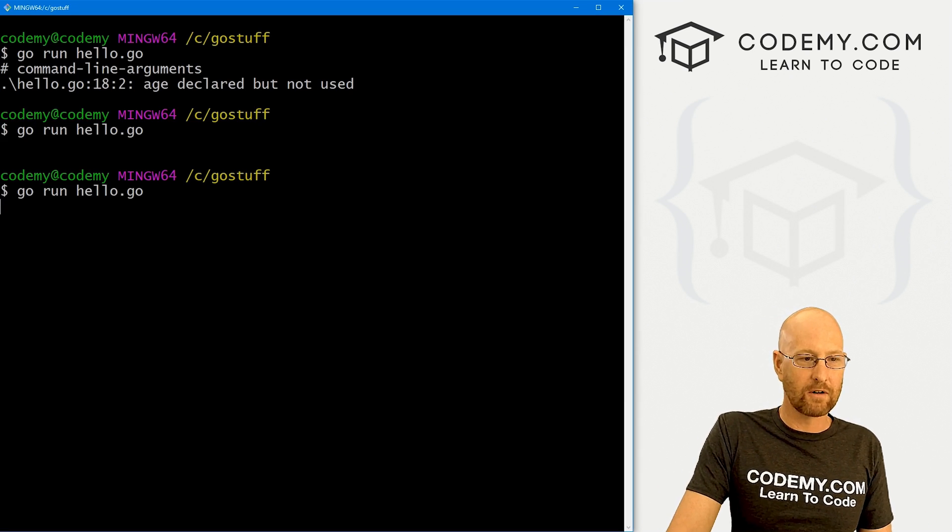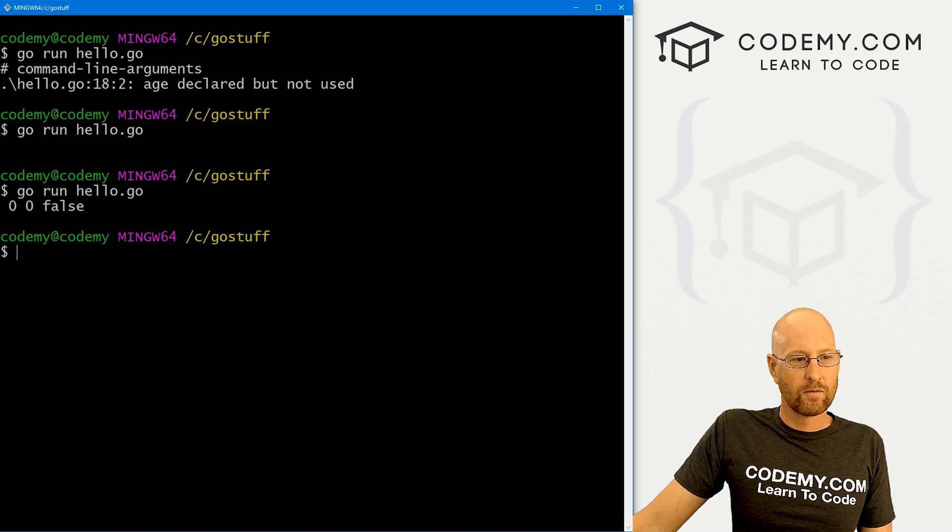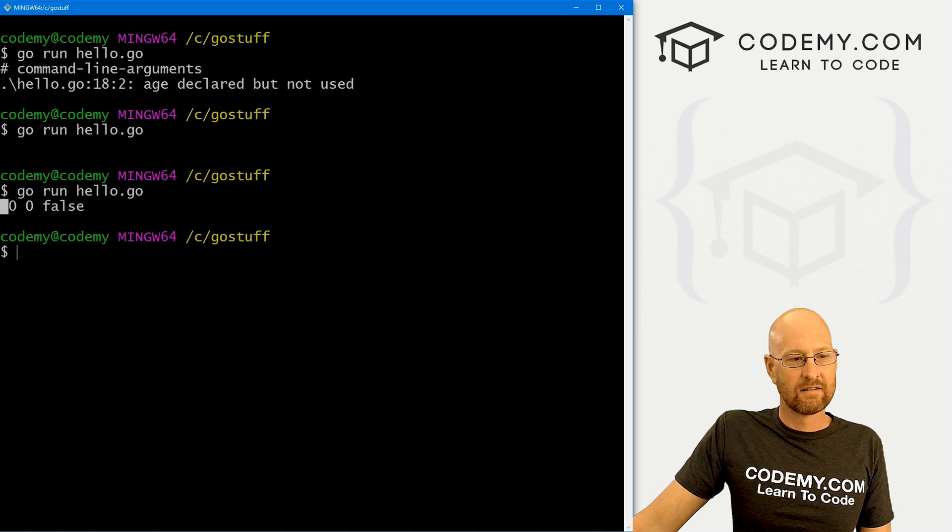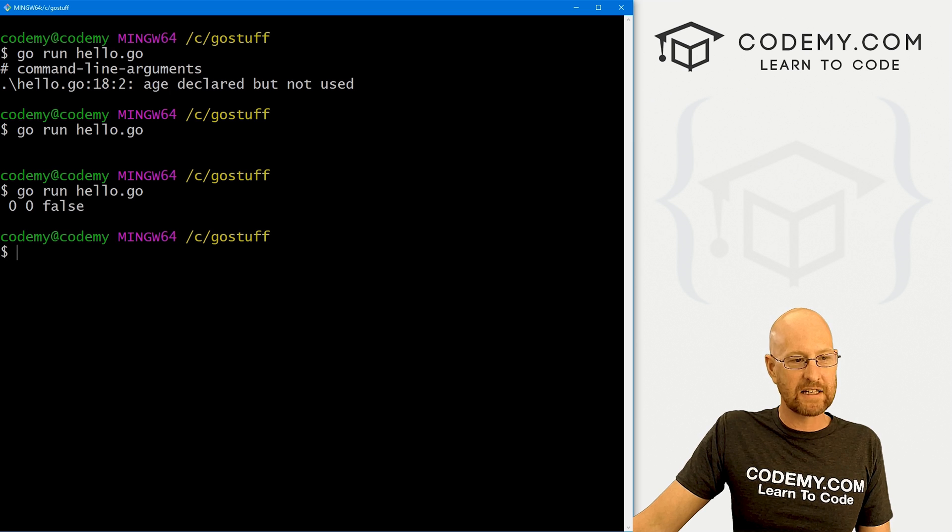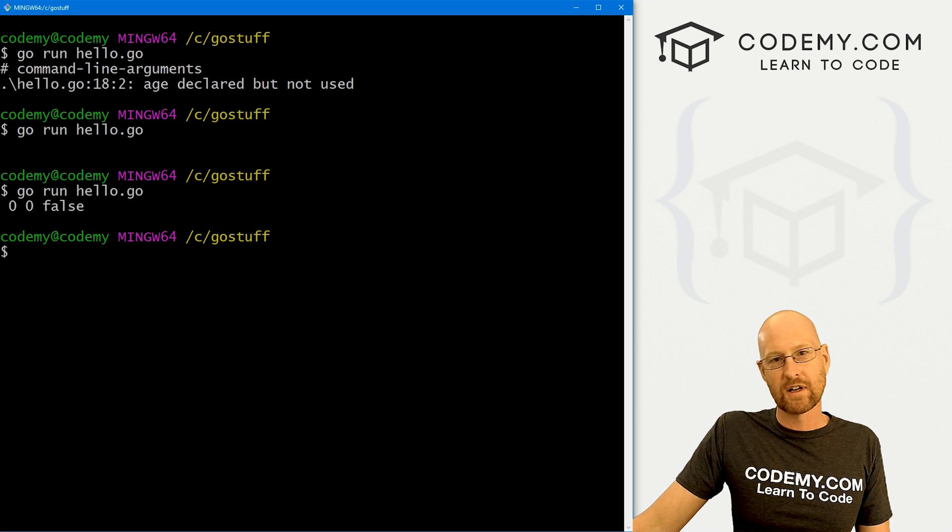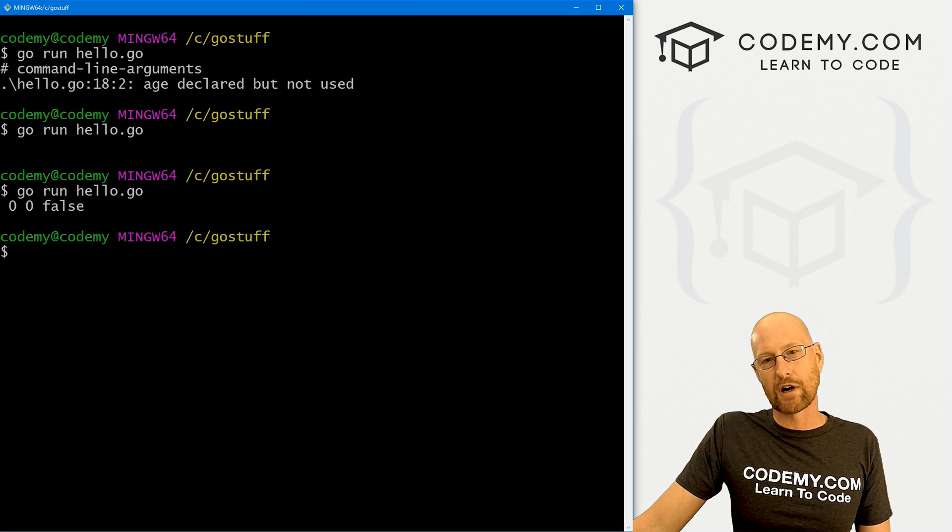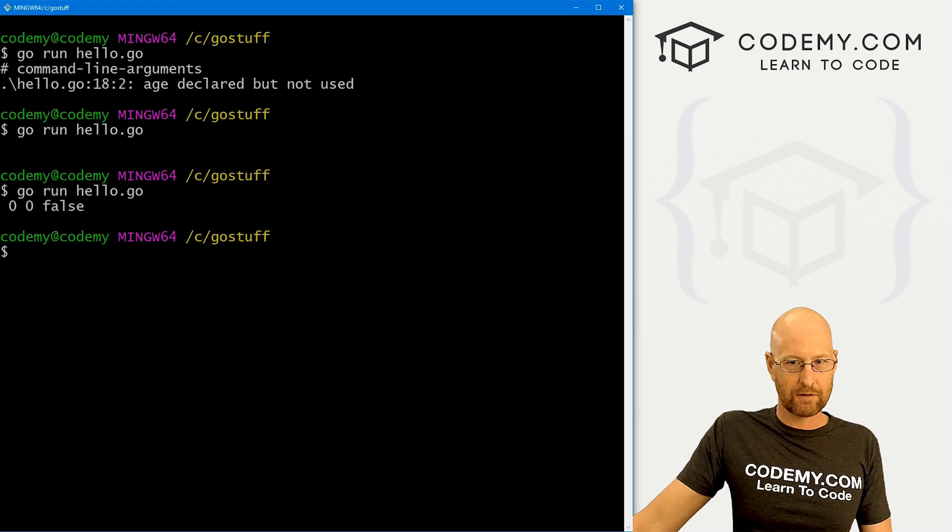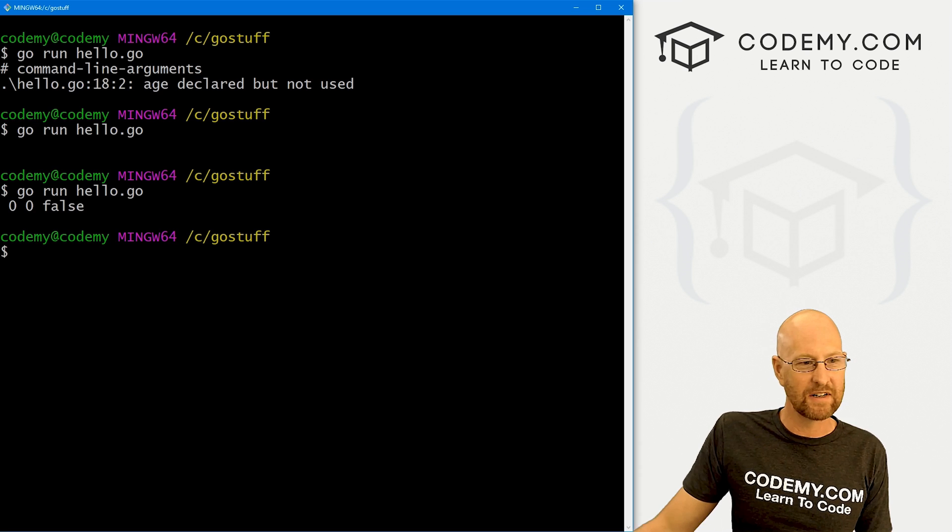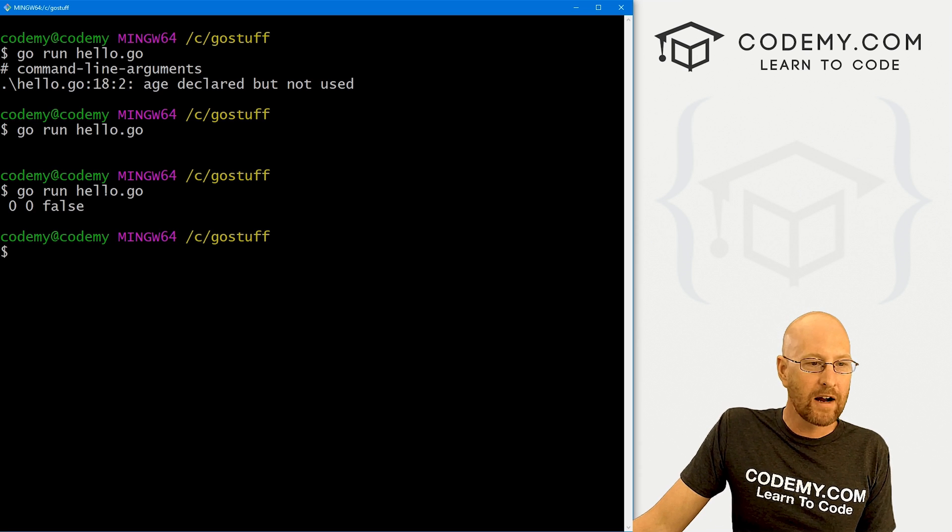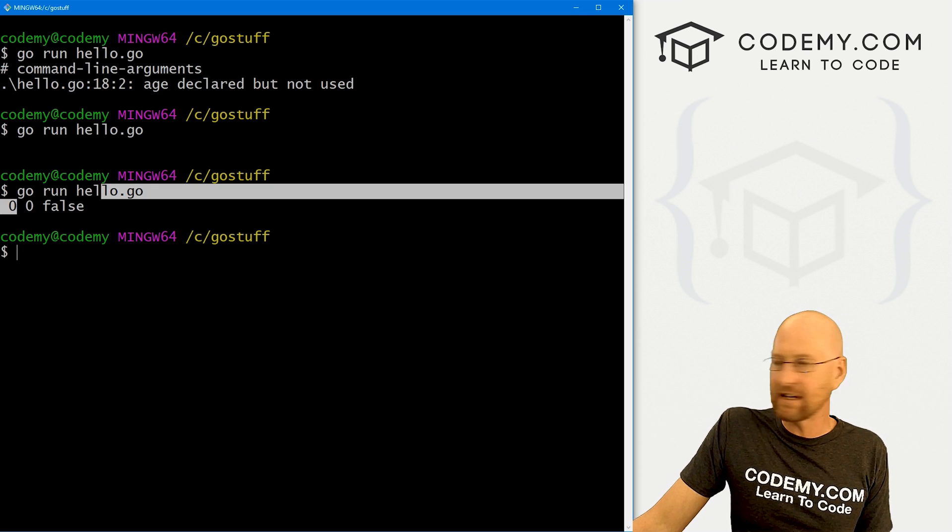Let's see what the defaults are for each of them. We get a blank, a zero, a zero, and a false. And you notice there's spaces between those. That's because our println function puts white space in. We talked about that in the last video.